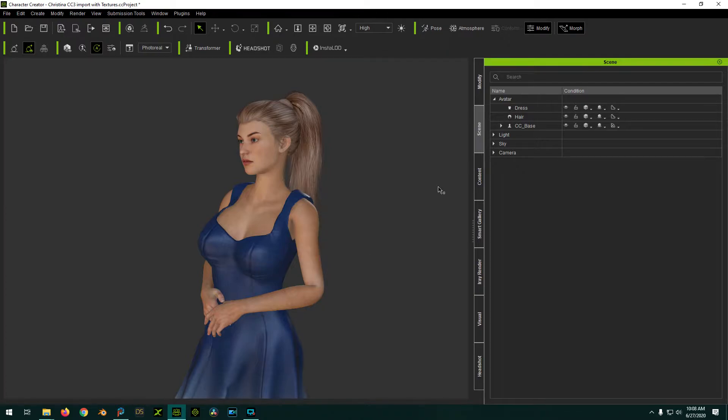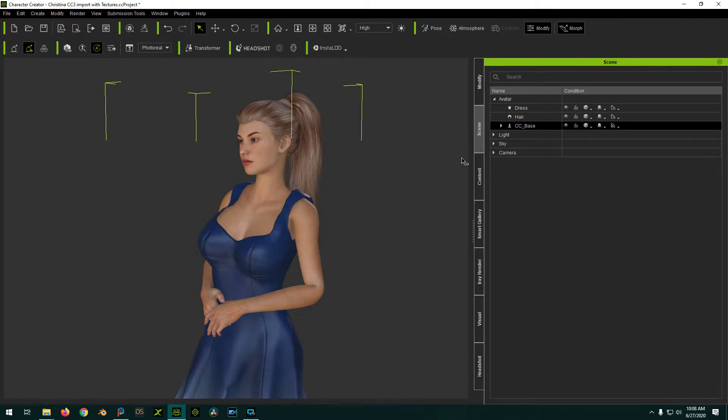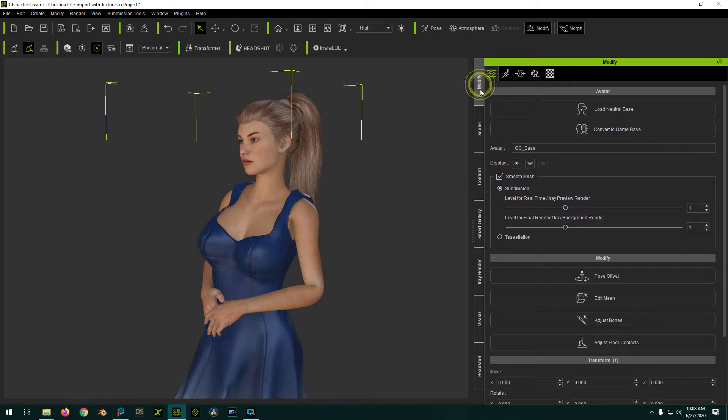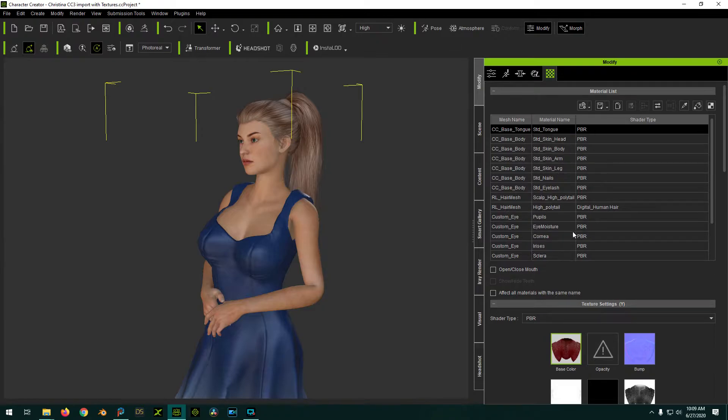So anyway, you want the main character selected. Just make sure the base, the main character is selected. Go to Modify, go to the Materials section. And these are all the materials for the character.